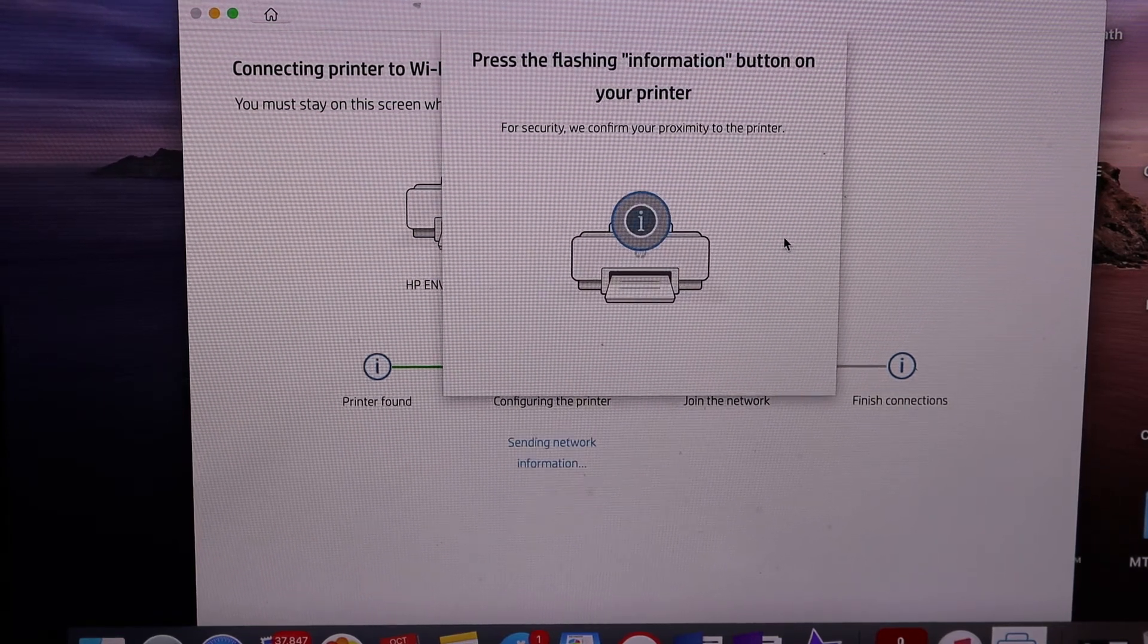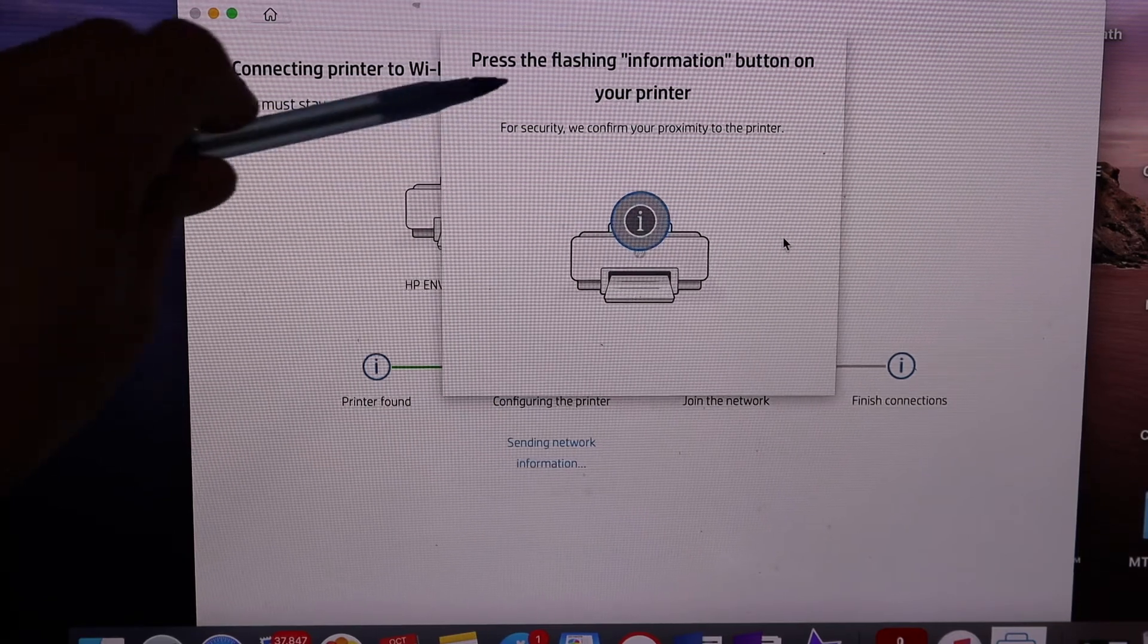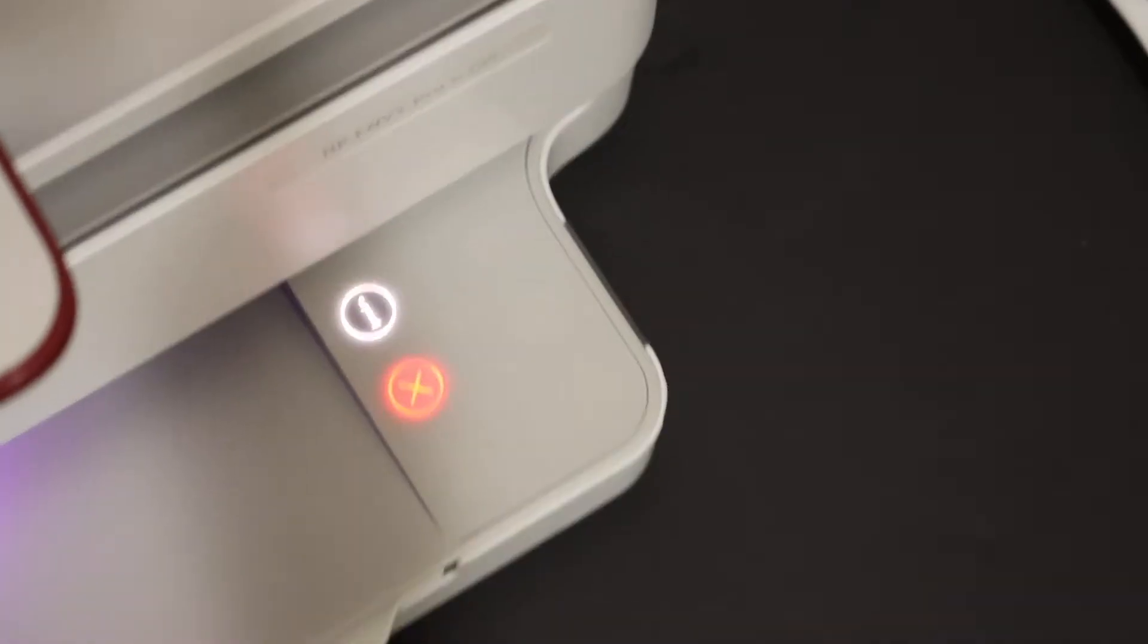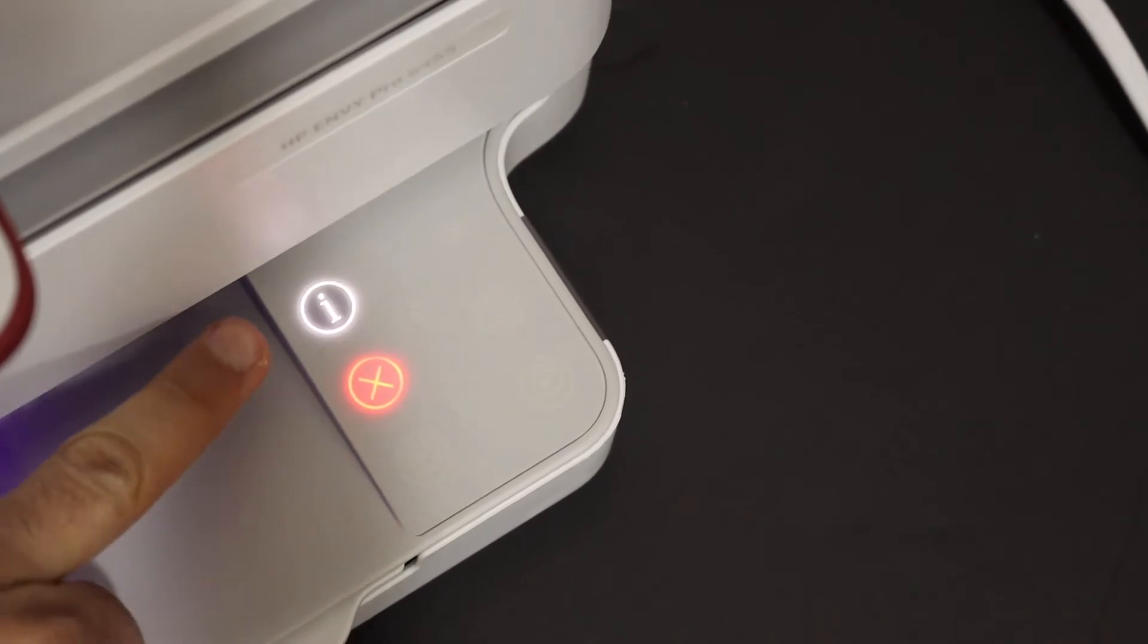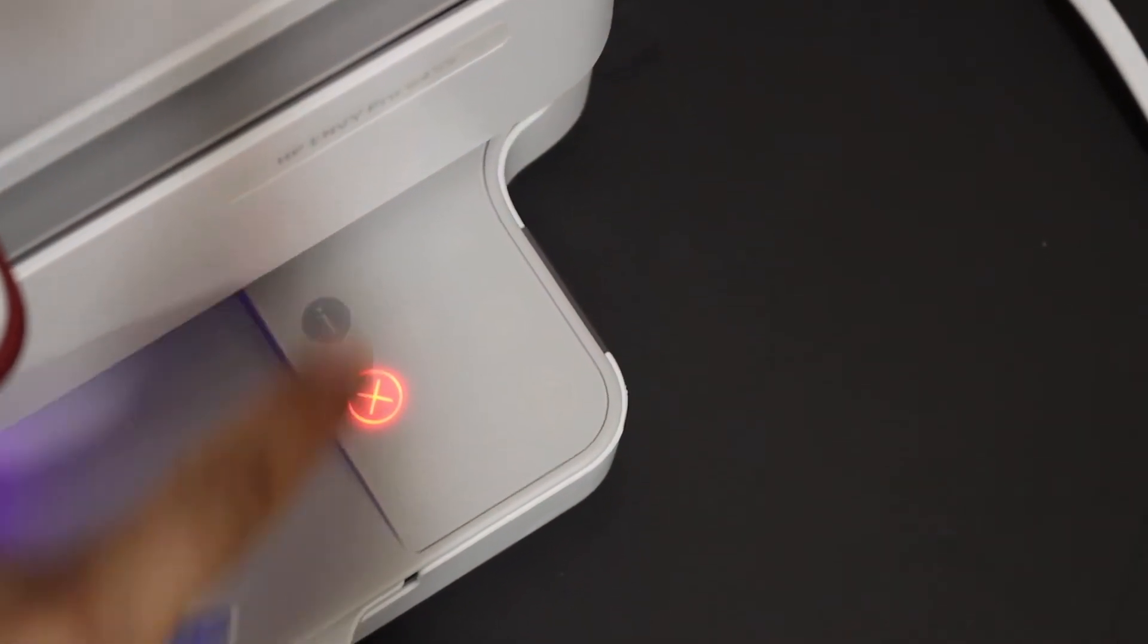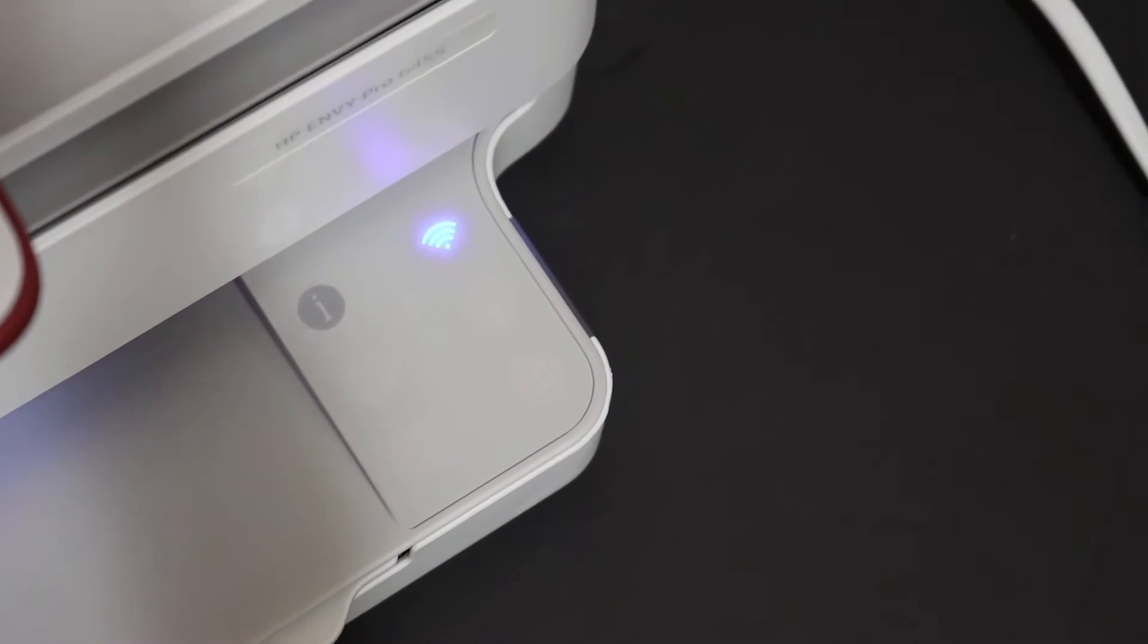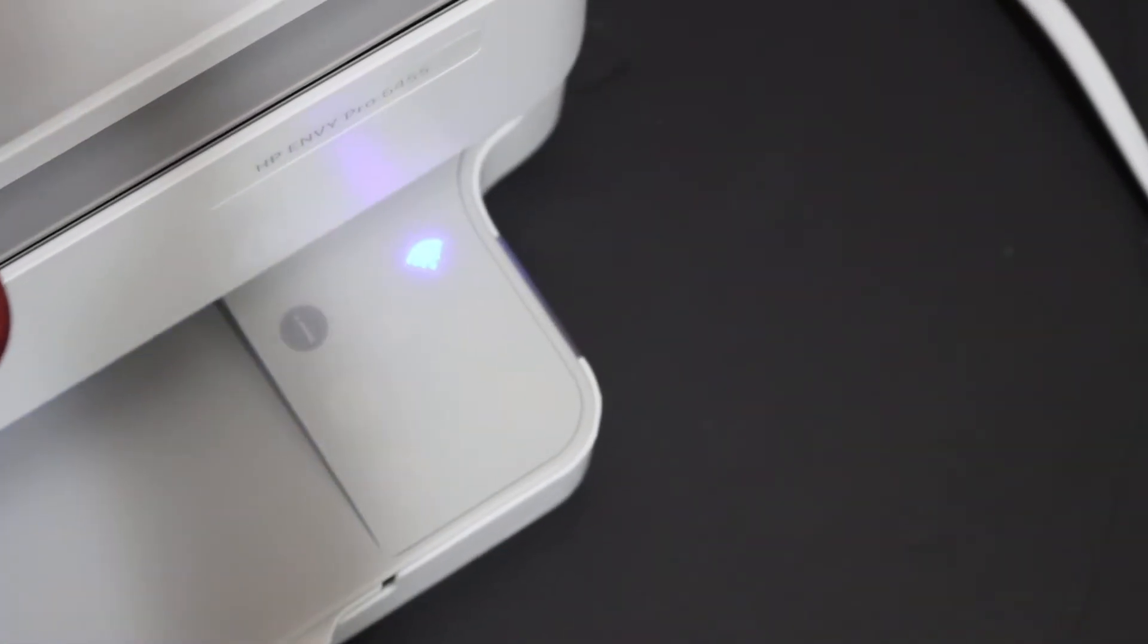On the next screen, it says to press the flashing information button on your printer. Here is the flashing button. This is a touchscreen button. Just click once, and you will see it's trying to connect with the Wi-Fi.